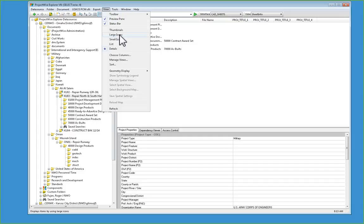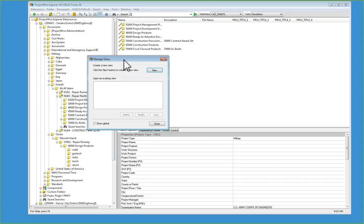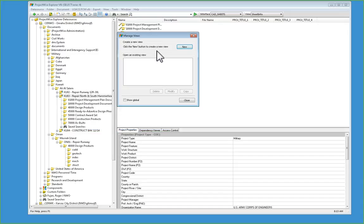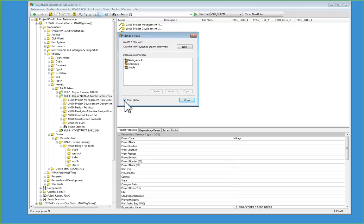Go to View, Manage Views. Inside of Manage Views, select Show Global.